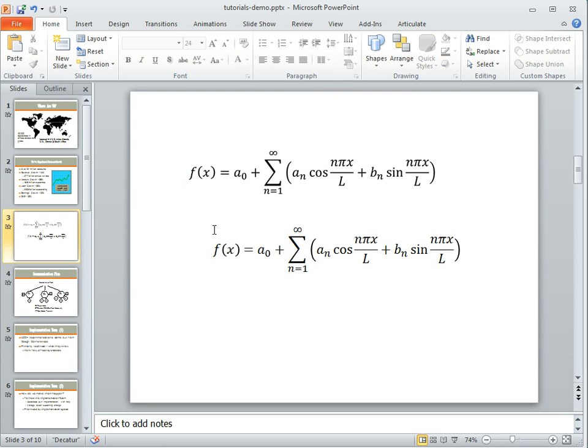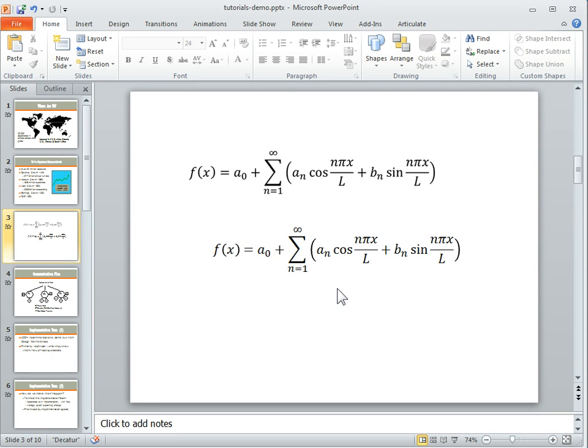Sometimes the problem with these text files and some of these symbols is that the rendering doesn't work, or you run into other issues just with recognizing the symbols.